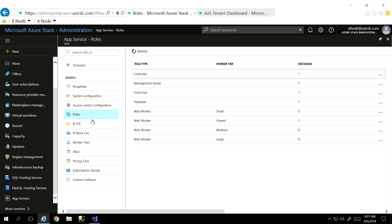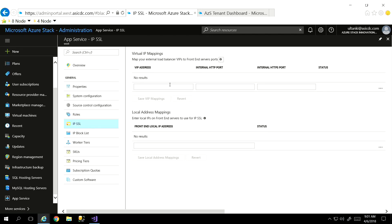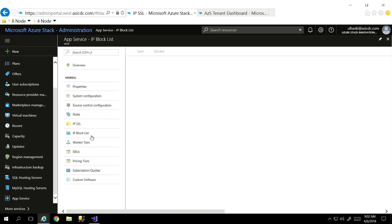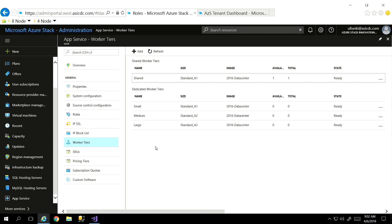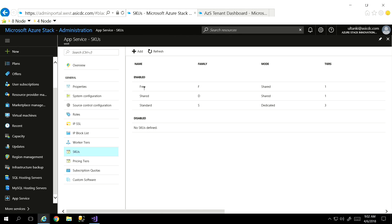Here I can take a look at what roles are part of my environment — my management server, front end, web worker roles, et cetera, and different sizes. I can load my SSL certificates in here, virtual IP mappings back to stuff internal inside my organization. I can even use the IP block list if I wanted to block out subnets. For worker tiers, I went with all the standard ones — small, medium, and large — but I also have shared, which is actually what I'm using just to take up as few resources as possible. I can also define my SKUs in here.